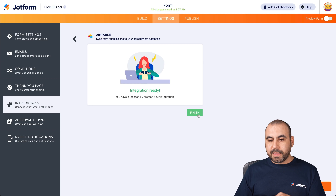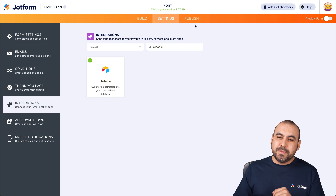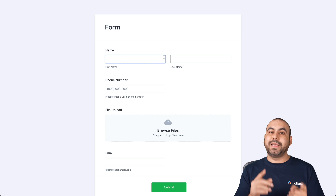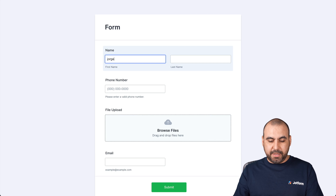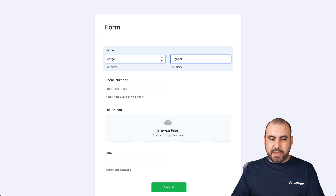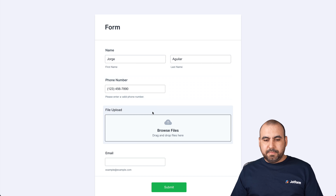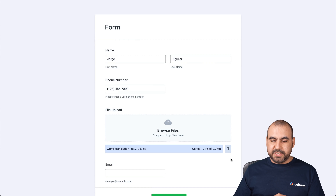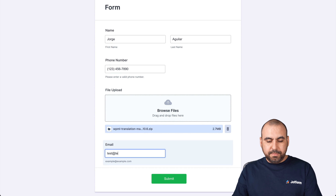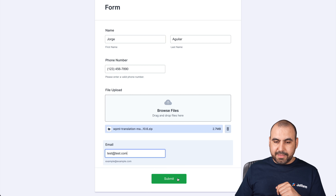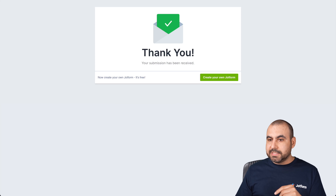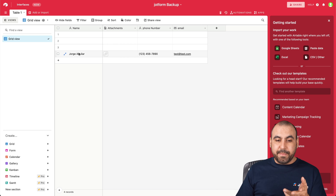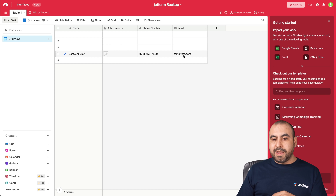Let's complete this integration — let's finish and now we're integrated. Let's test it out. Let's go into publish and test it out on a new tab. Anyone who has access to this form and fills it out is going to send that data automatically. So let's fill this out with my name, George Aguilar, a phone number, and let's add a random file — I'll click browse and add this file, which is 2.7 megabytes. Let's make up an email and go ahead and submit it. It's been submitted. Let's go into Airtable — and here's our data, automatically and practically instant. We have the name, the attachment, the phone number, and the email.